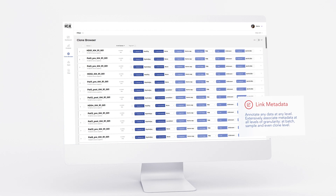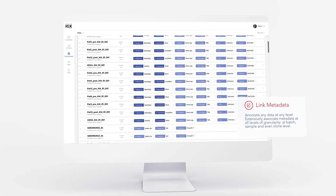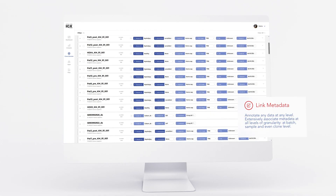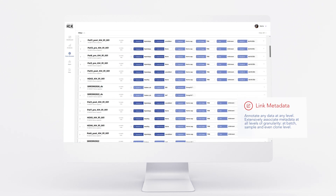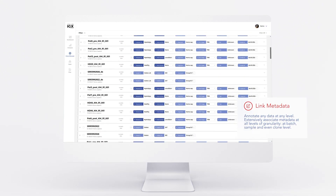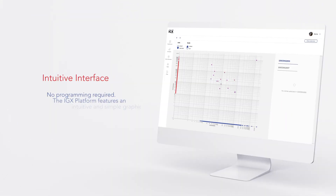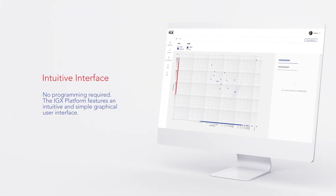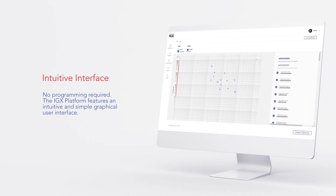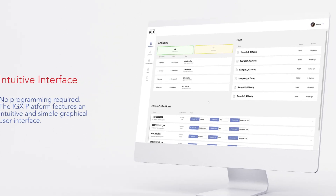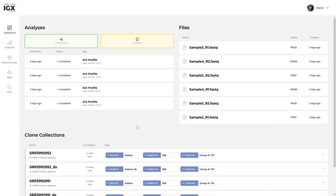You can tag sequences with clinical parameters such as disease diagnosis or response, but also experimental results like receptor affinity. The intuitive user interface allows you to quickly organize your data, find what you're looking for, and make the most out of your repertoire sequencing experiment.